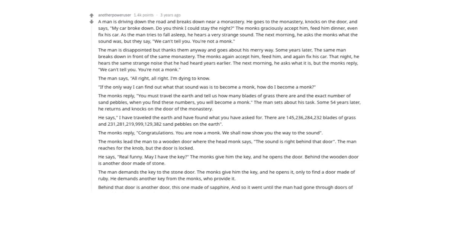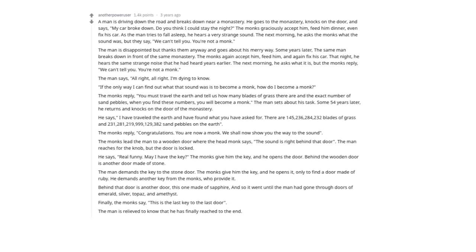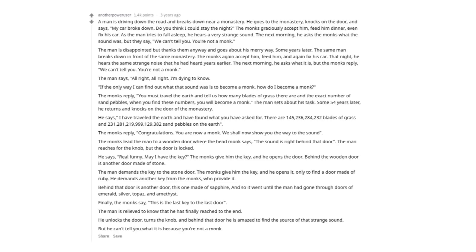He demands another key from the monks who provide it. But behind that door is another door, this one made of sapphire. So it went until the man had gone through doors of emerald, silver, topaz, and amethyst. Finally, the monks say, this is the last key to the last door. The man is relieved to know that he has finally reached the end. He unlocks the door, turns the knob, and behind that door, he is amazed to find the source of that strange sound. But he can't tell you what it is because you're not a monk.